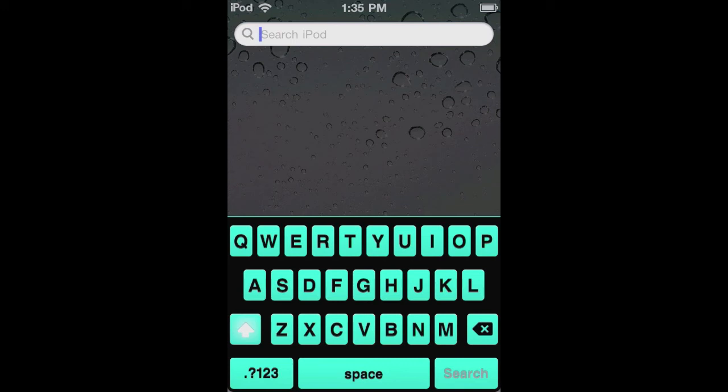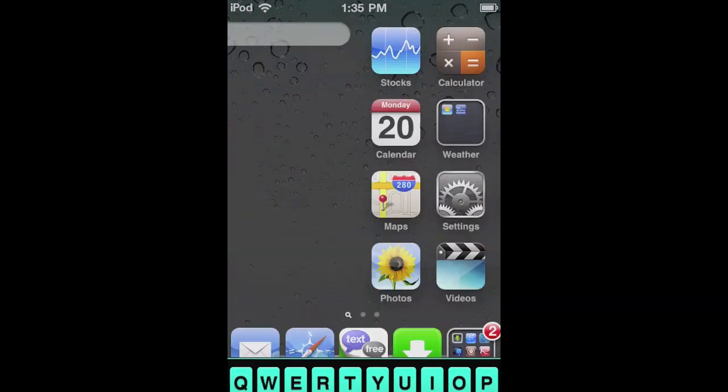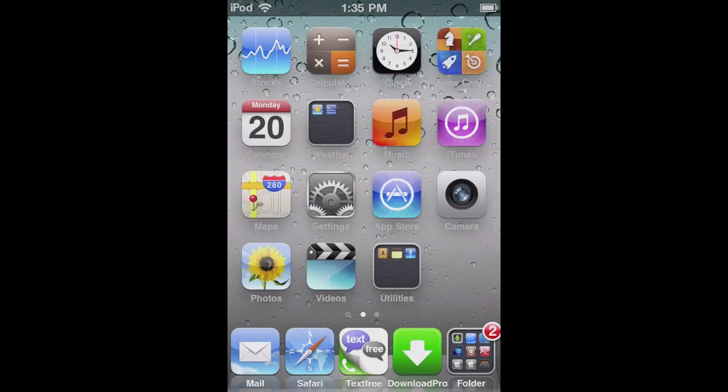So you go to Cydia, just search Color Keyboard. And it is paid. You can get it free from a source. I think I have another video on that up above. I'll post a link in the description for that video.